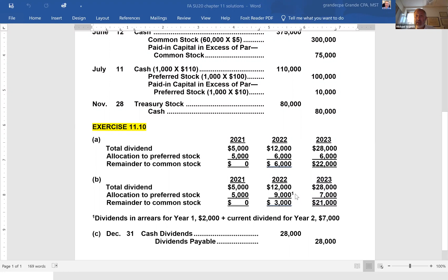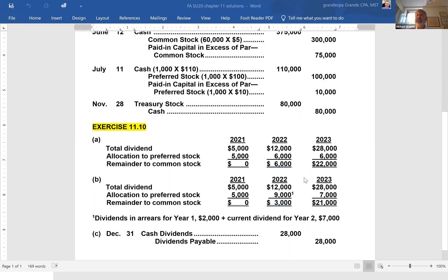In 2022, the company declares a dividend of $12,000. The preferred stockholders are entitled to $7,000 for the current year, but they also have a $2,000 carryover from 2021 — they were supposed to get $7,000 but only received $5,000. So in 2022, preferred stockholders are entitled to $9,000 total. Of the $12,000 declared, the balance of $3,000 goes to common stockholders. In 2023, with a $28,000 declaration, preferred stockholders are up to date, so they only receive their current year of $7,000. The balance of $21,000 goes to common stockholders.